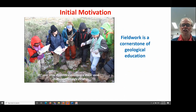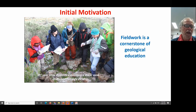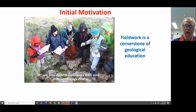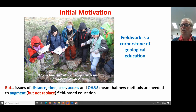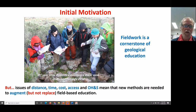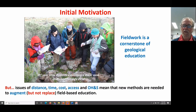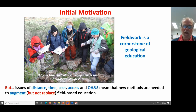I'd like to start by talking about our motivation. I'm an educator and the main motivation was how we can better educate new earth science graduates. Field work is a cornerstone of geoscience education, but there are a whole heap of issues in a university environment and elsewhere that make field work more difficult. The issues of distance, time, cost, and increasingly OH&S concerns means we have to be able to augment what we do in the field, but very importantly, not replace it.